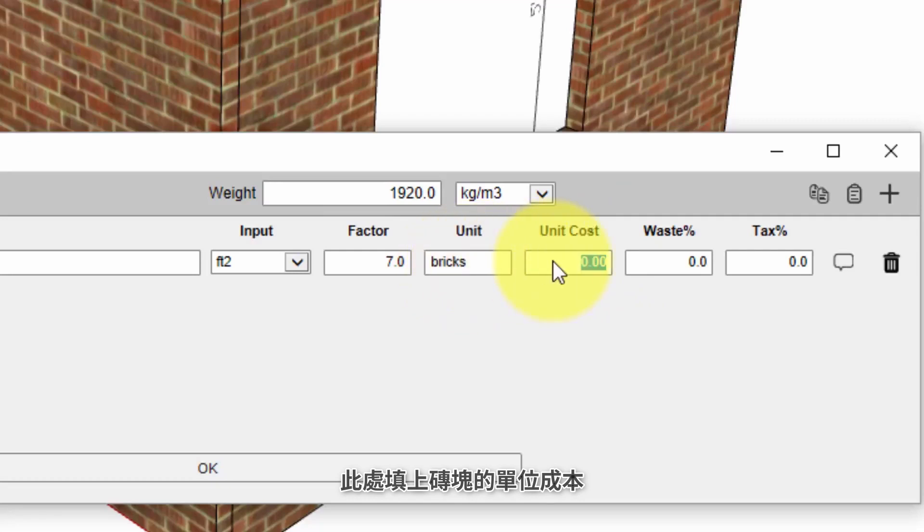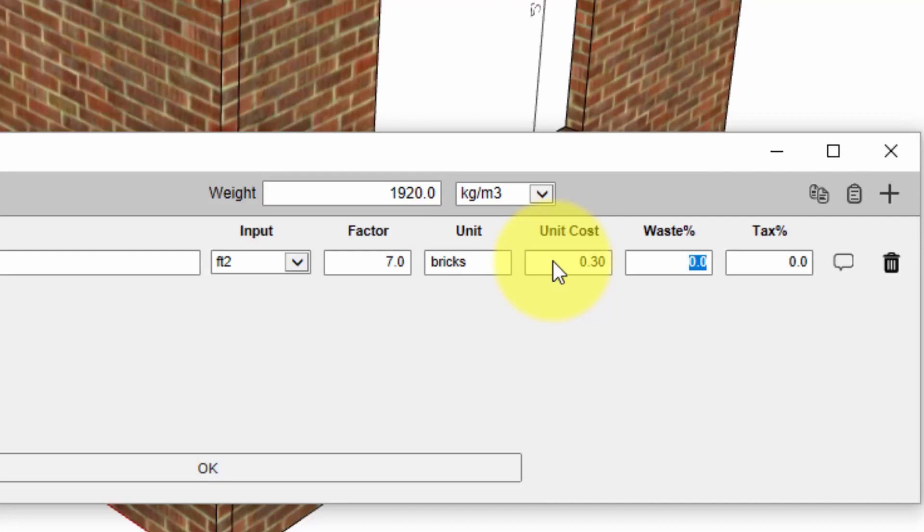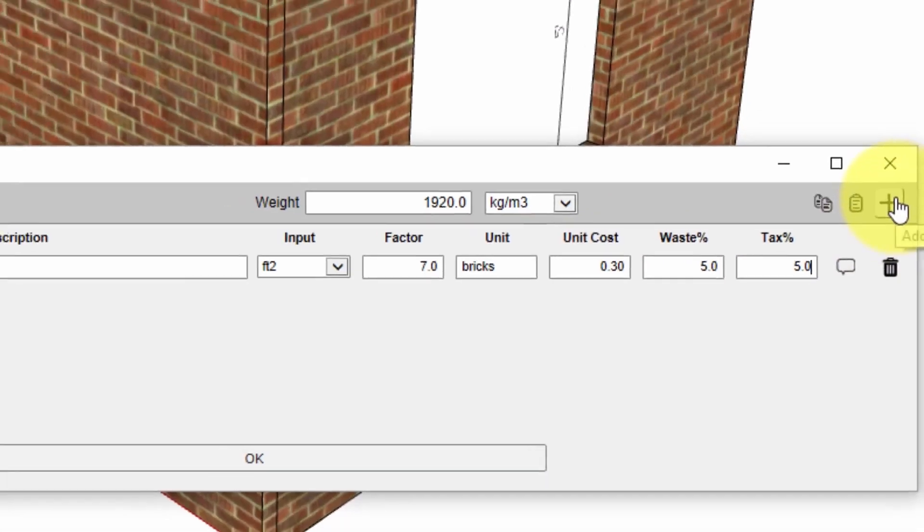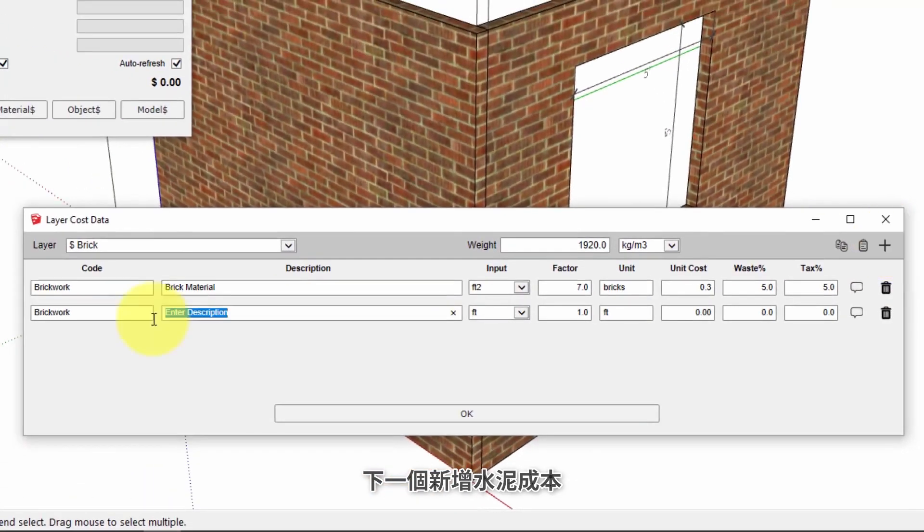The unit cost will refer to the unit that we have specified here so we need the unit cost per brick. We're going to put 30 cents. The waste percentage value is used as an allowance for extra material that you might need due to cutting or just general wastage. We're going to add a five percent waste factor and five percent tax.